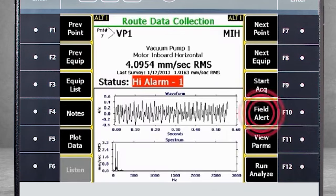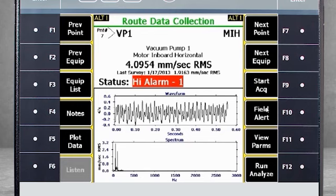F10 Field Alert allows you to flag measurements from the field for priority back in the office. For example, if you have 50 machines on your route and 10 measurement points per machine, you'll be collecting 500 points. But if you notice a significant problem on one machine that requires immediate attention, add a field alert. Back in the office when the data is downloaded to the software, the analyst can filter data for field alerts and analyze that data first.